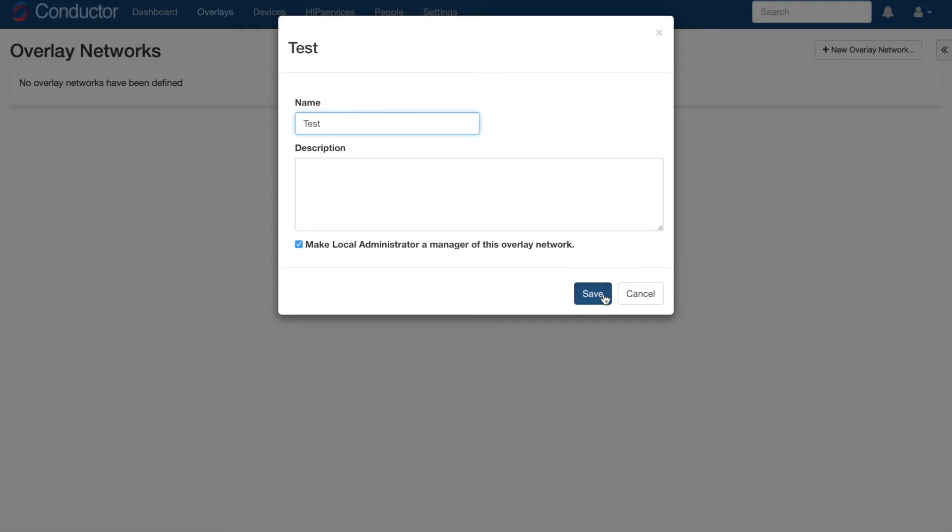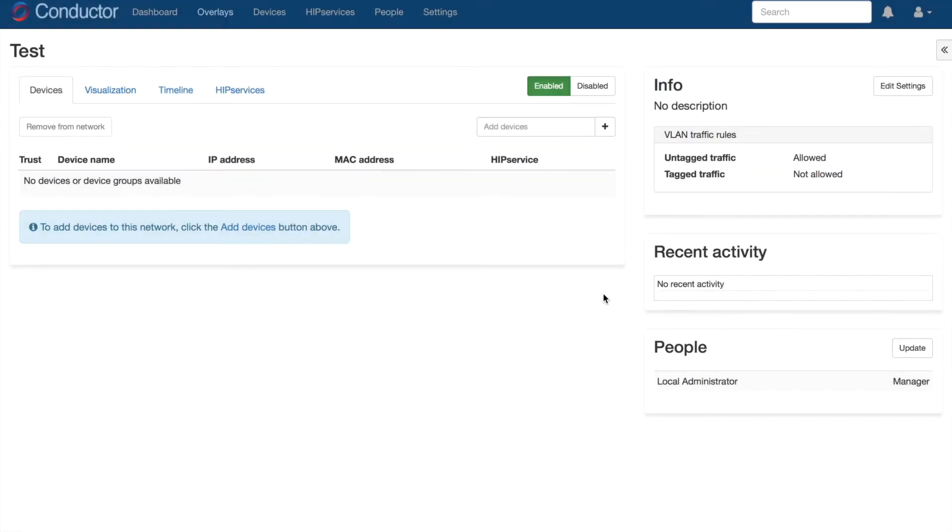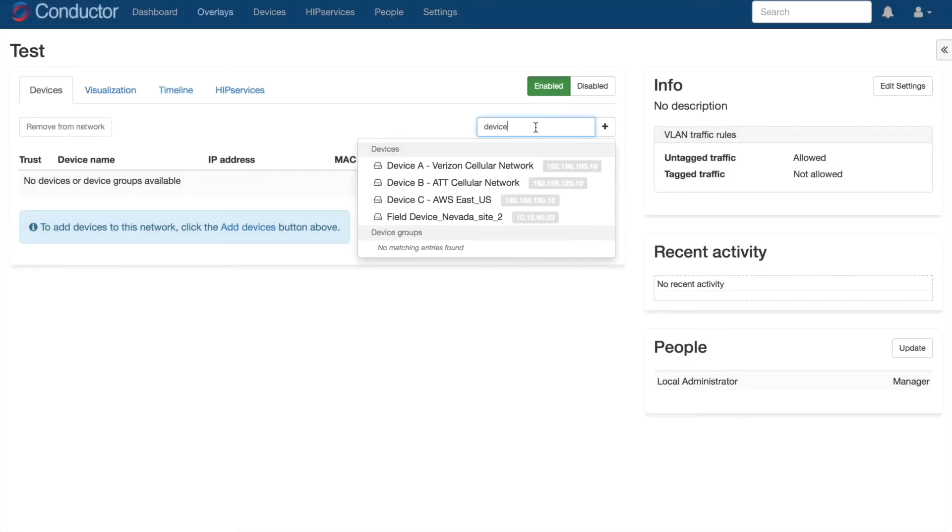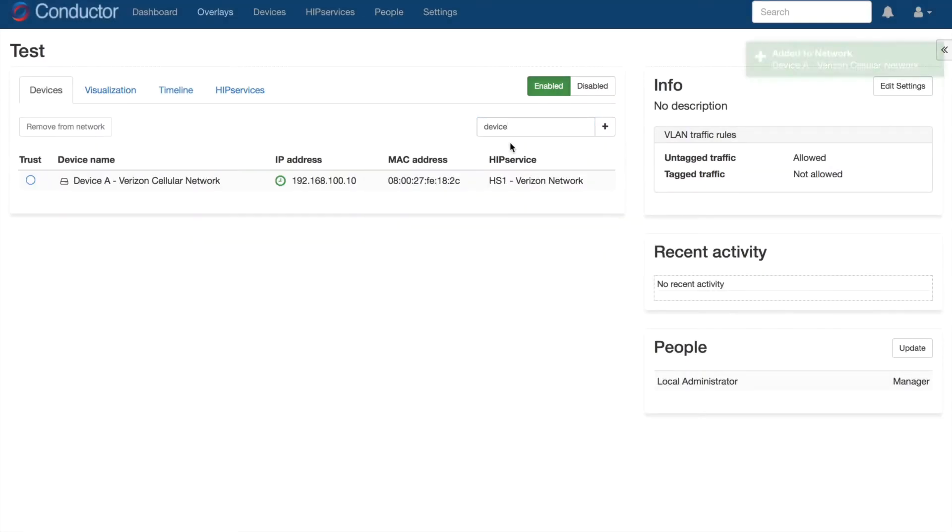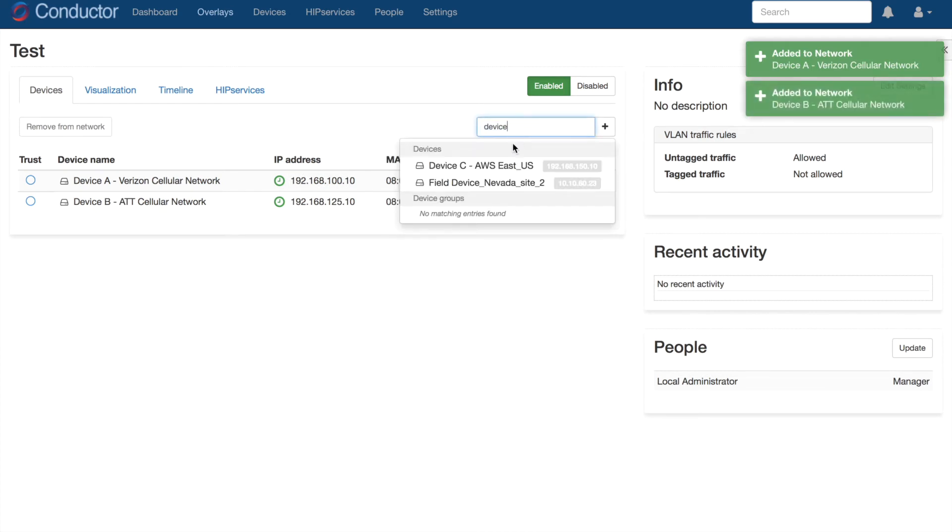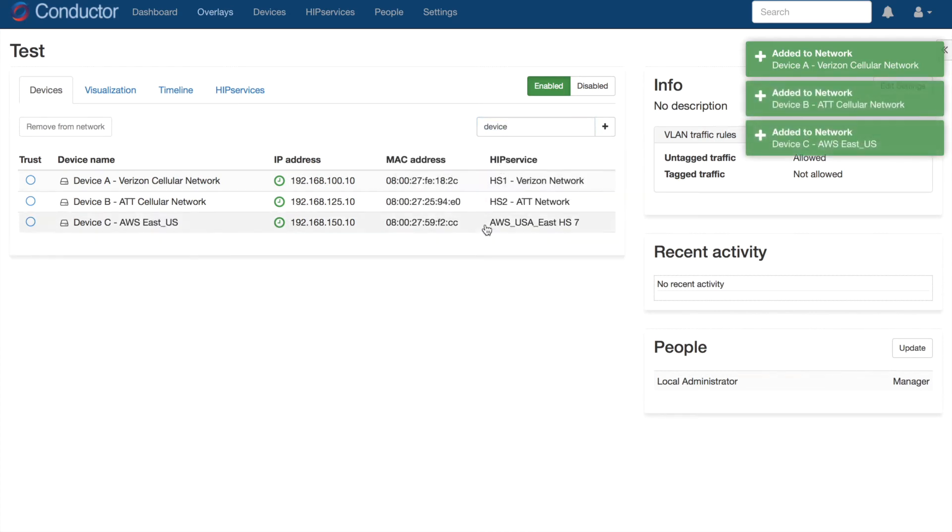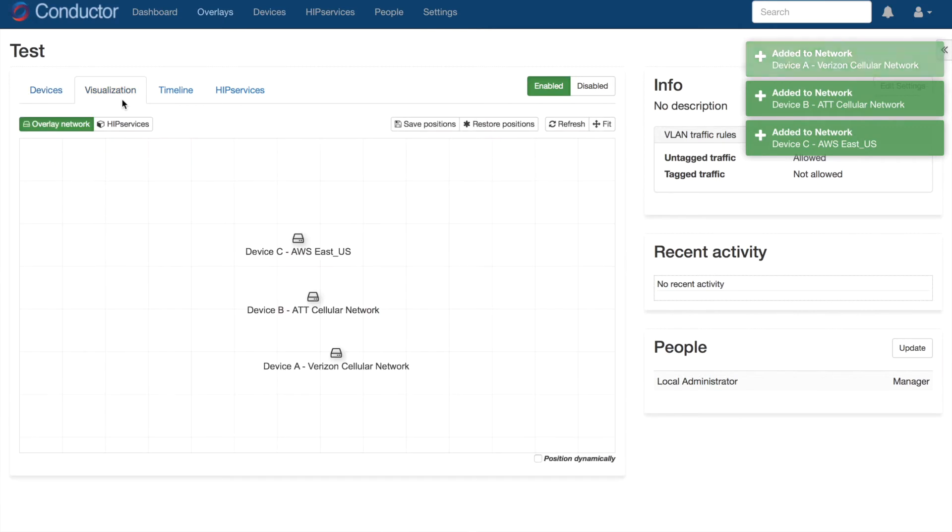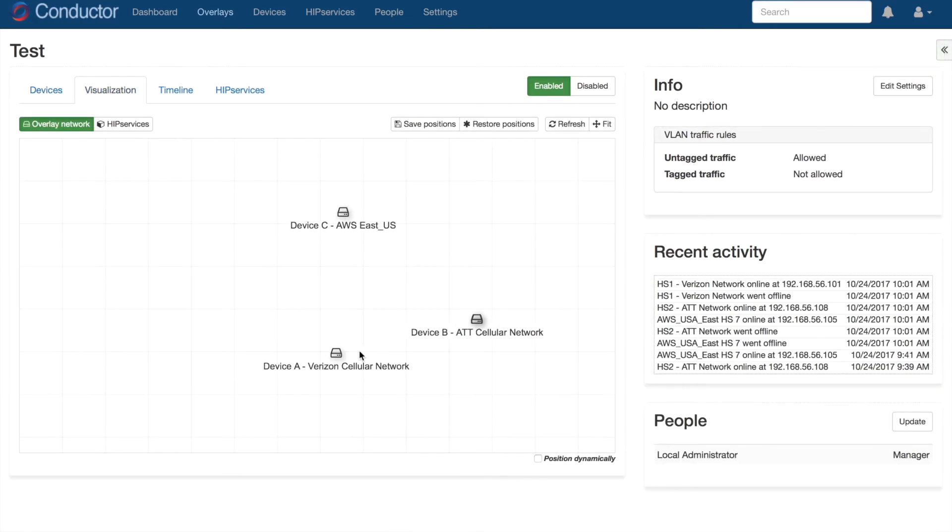And now that our network segment is created, let's start adding devices. Okay, after adding our devices, let's go to the Visualization tab, which is where we validate communication policies. Right now we can see that nothing is communicating because we haven't defined policies yet. So let's do that.